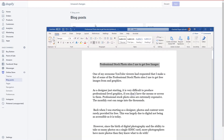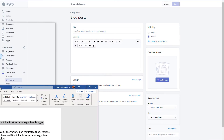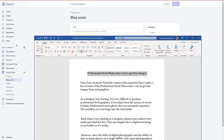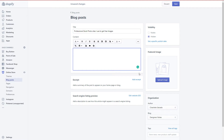I've pulled Word over here so you can see what I'm doing. I'm going to take the content and copy and paste it into Shopify. I'll copy the header, press Ctrl+C, and then Ctrl+V to paste it into the title field.